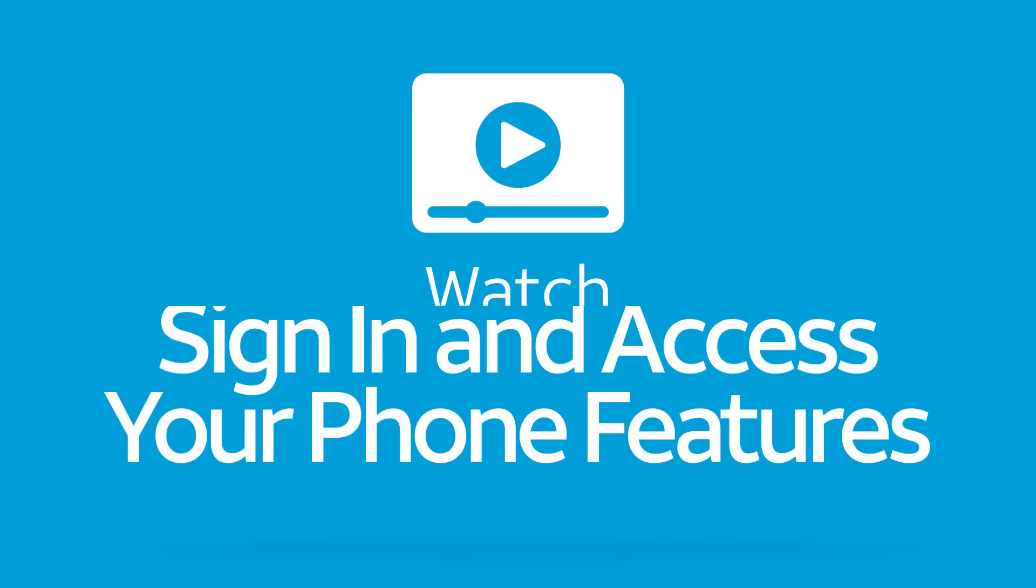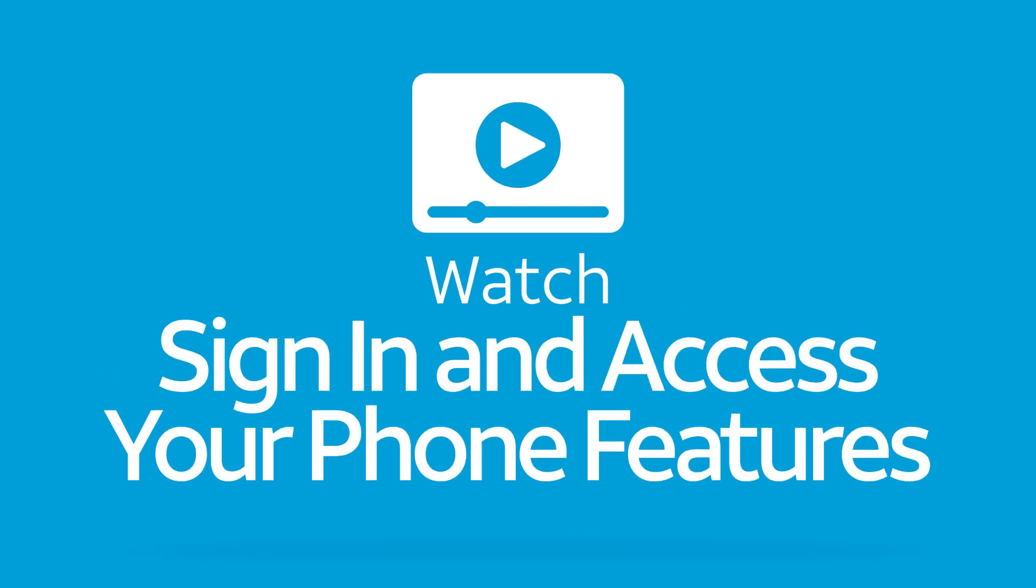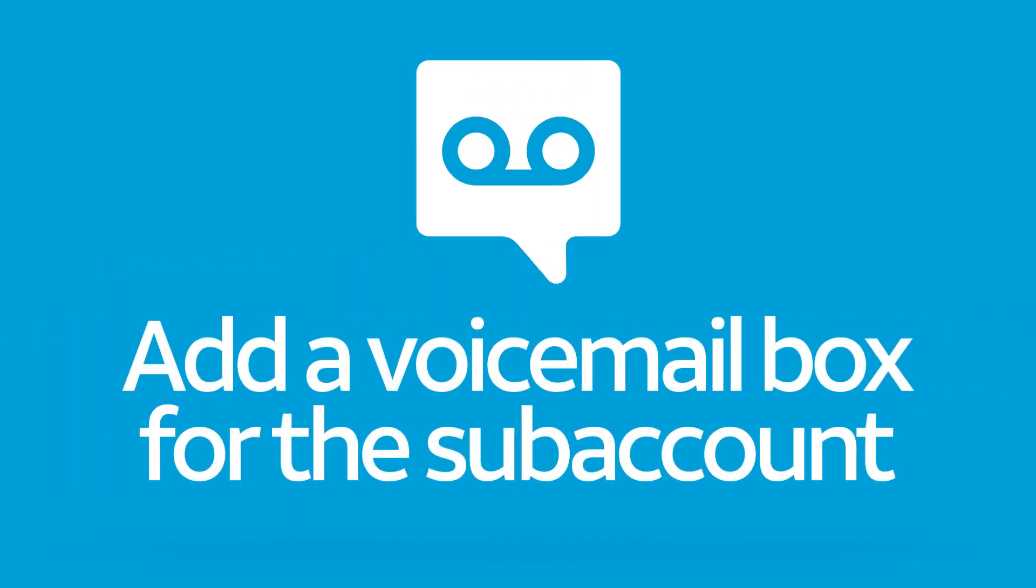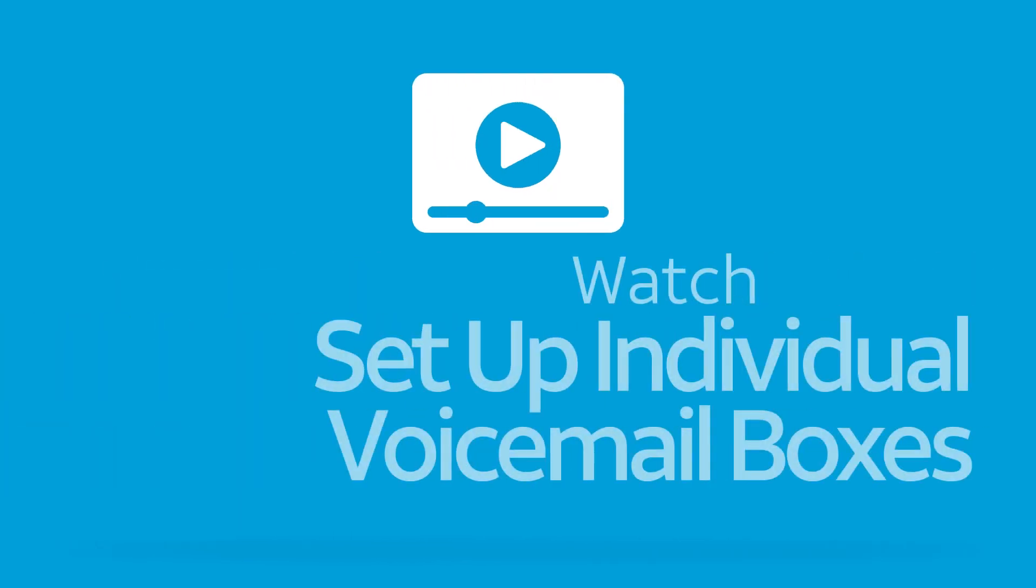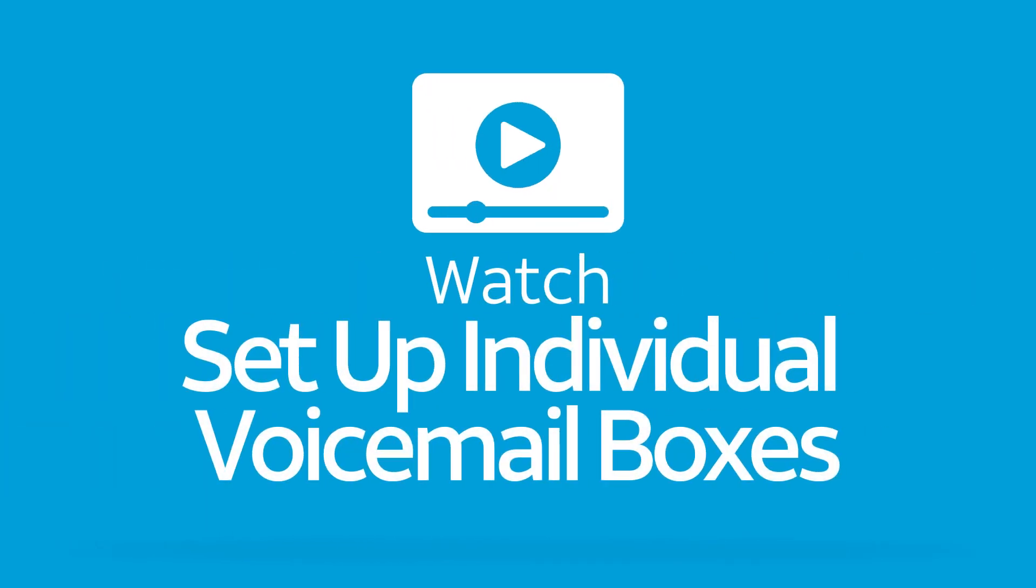For help, we recommend the video Sign In and Access Your Phone Features. After setting up the subaccount, you can add a voicemail box for the user. To learn how, watch Set Up Individual Voicemail Boxes.